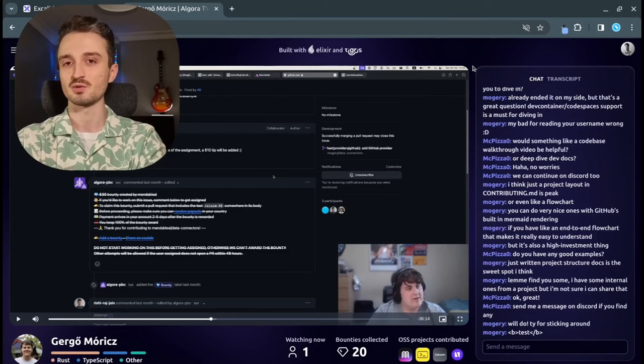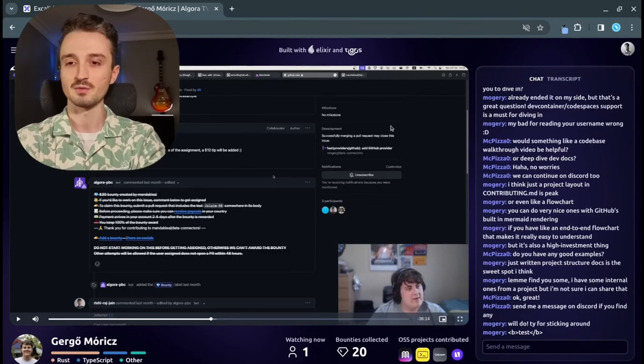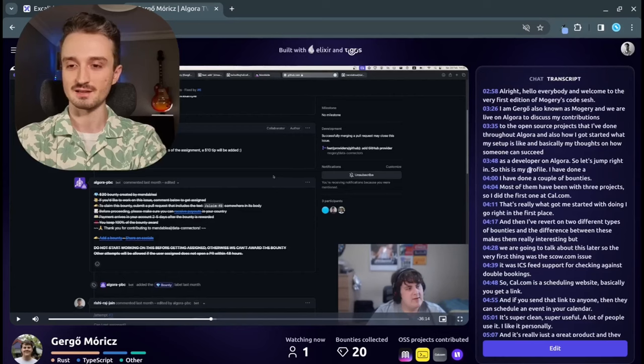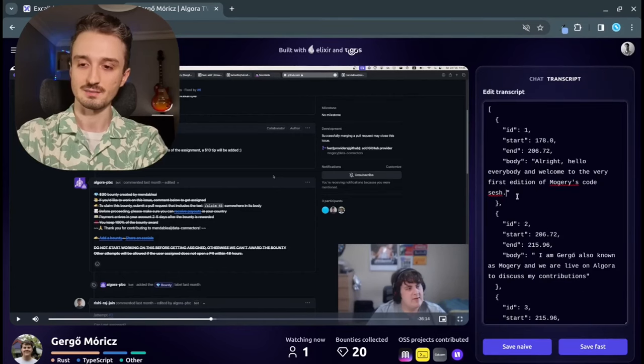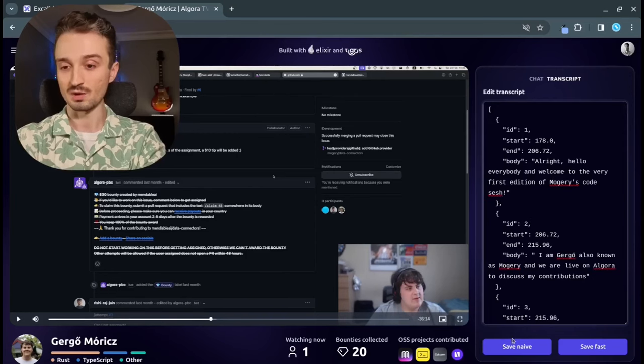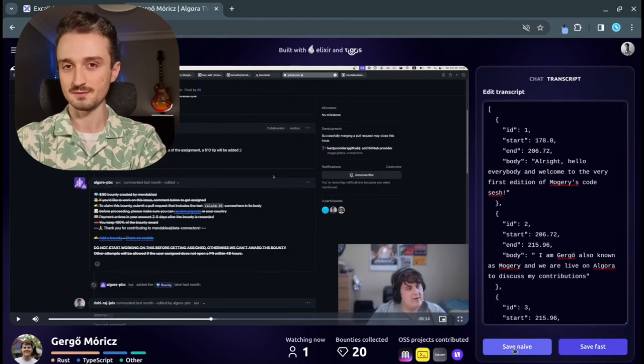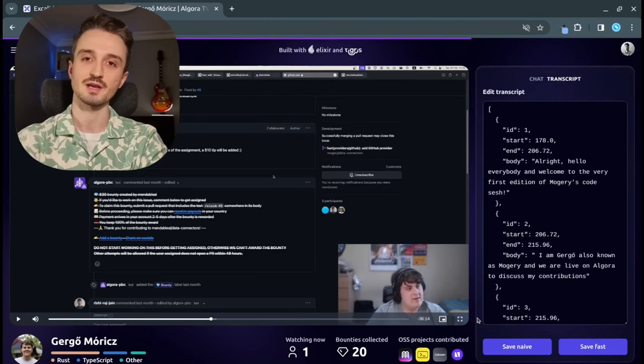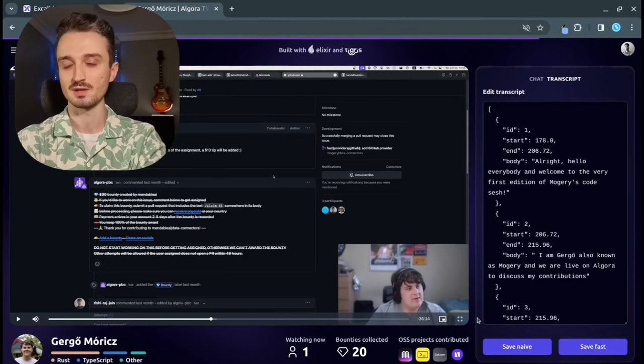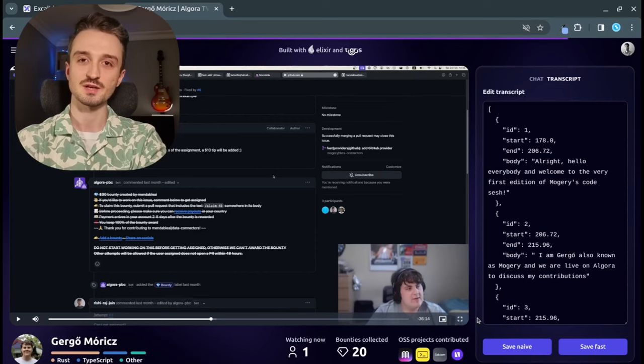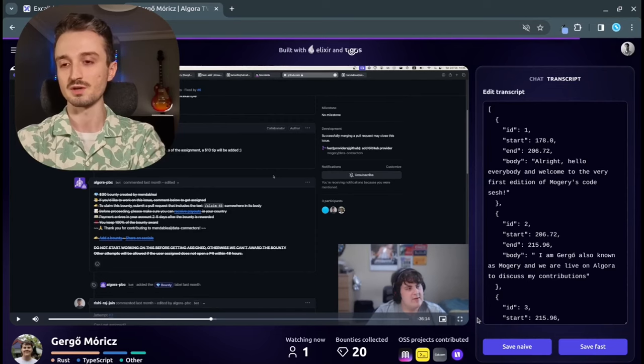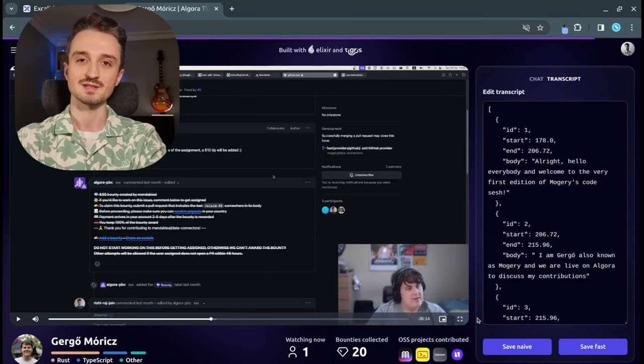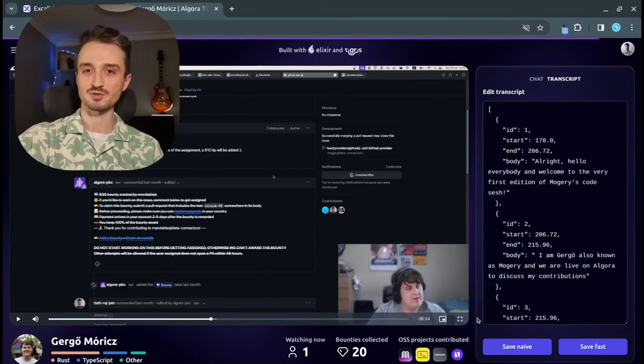To illustrate this problem, I've built a feature on Algora TV where live streams have transcripts. I can click here to edit it and make a simple change. Once I click Save Naive, what this will do is connect to the nearest edge server, which is Europe. And then for each of these subtitles, of which there are a hundred in this particular example, it's going to send an update to the primary Postgres and then wait for replication.